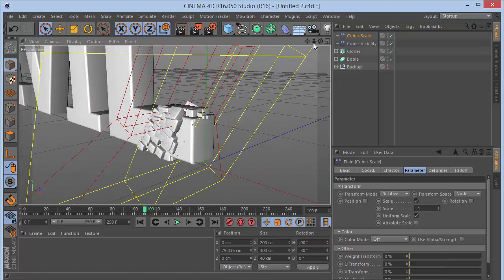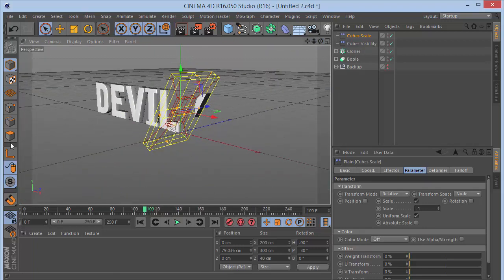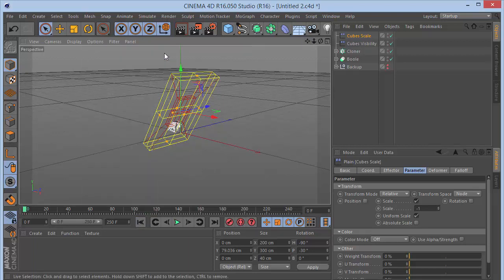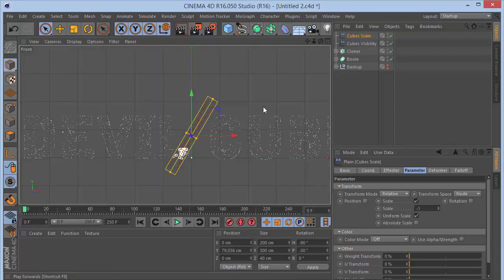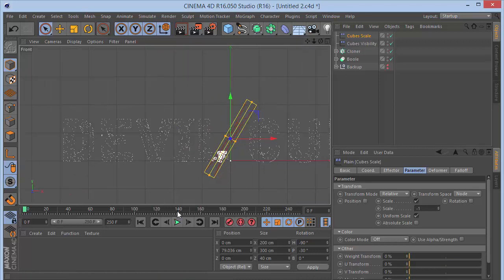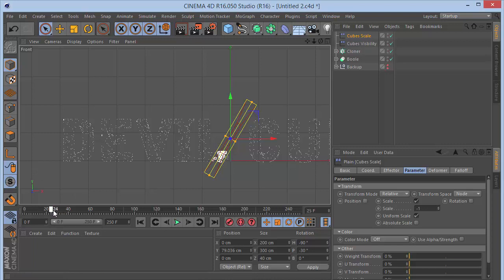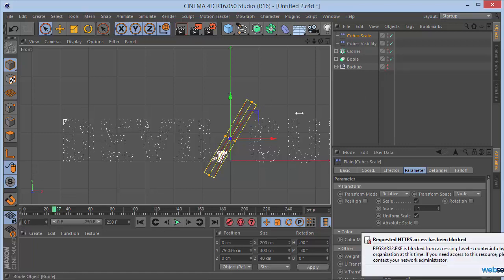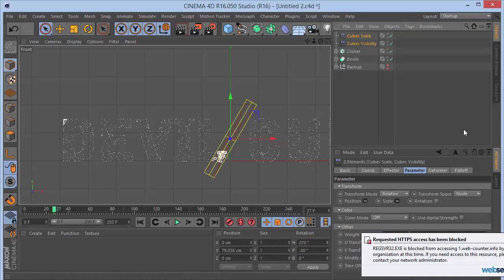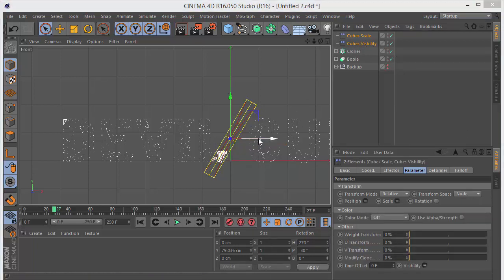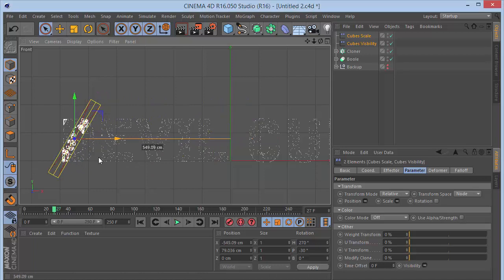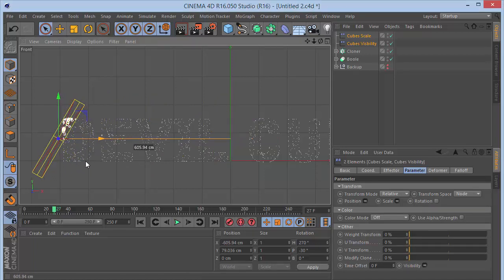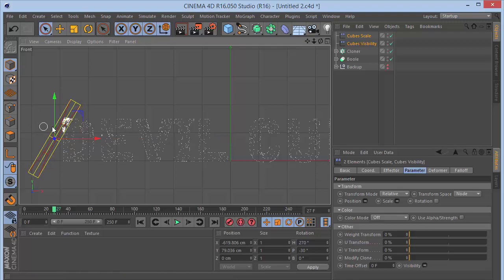Go to frame one. Set the level of detail to Low. Go to the front view and play the animation to find the frame where the text starts appearing. Then take the two plane effectors and position them at the very beginning of the reveal.